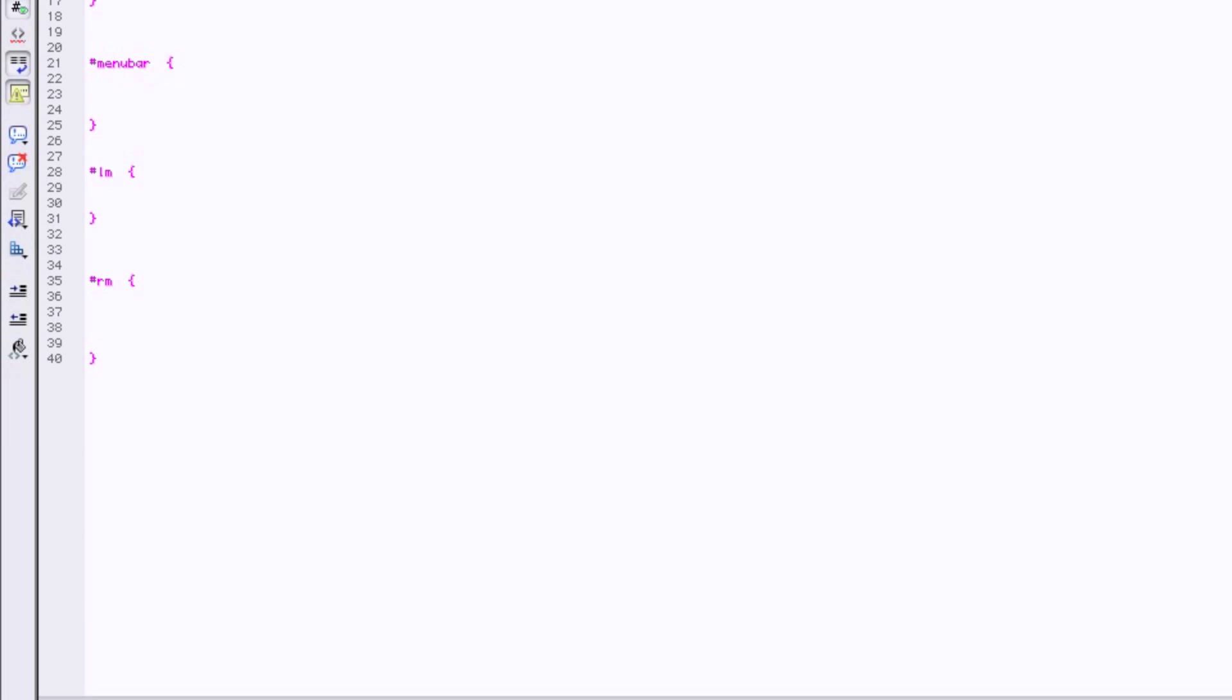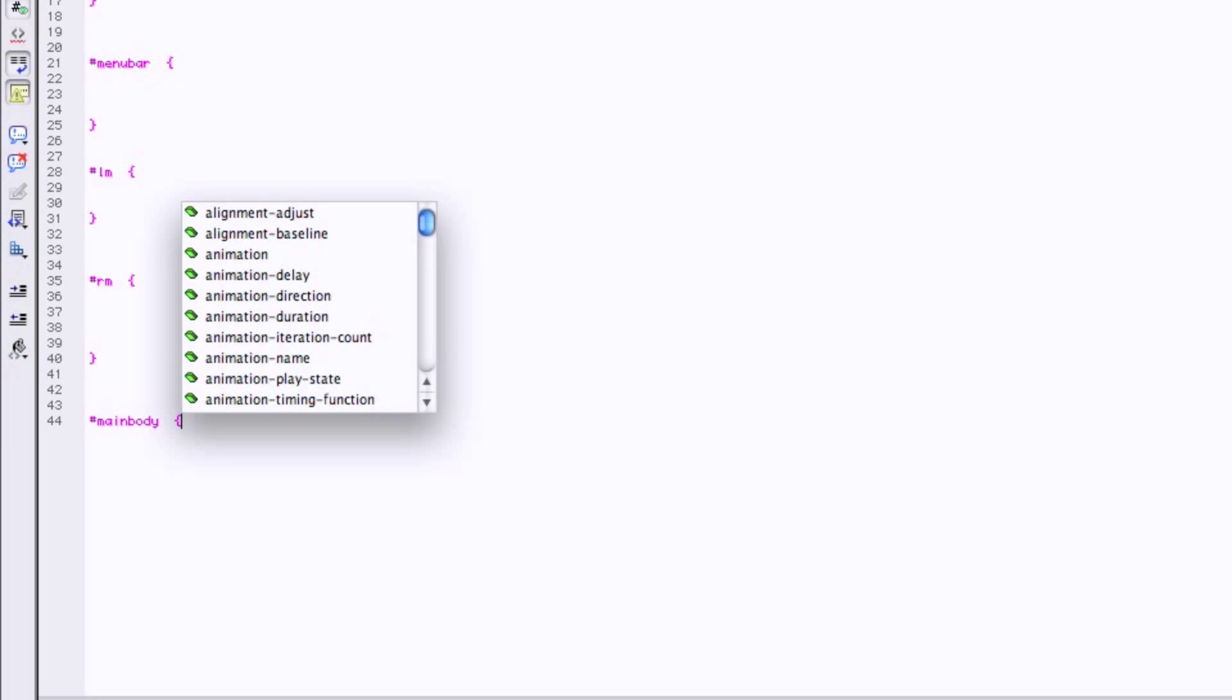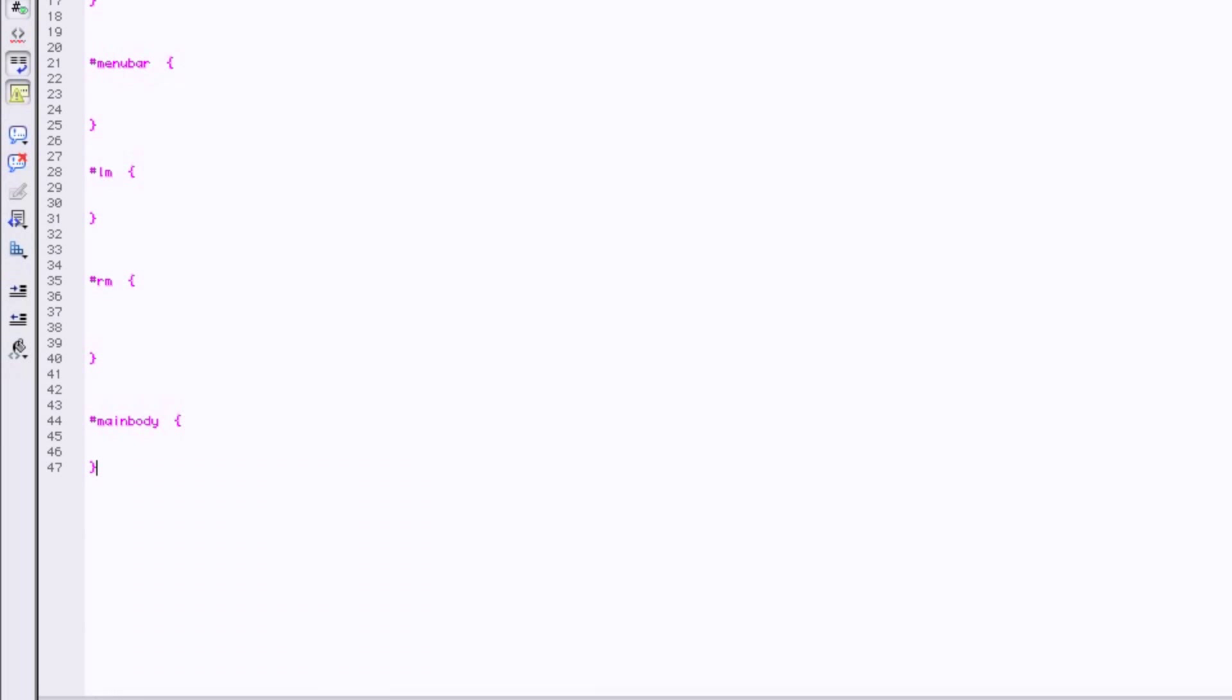A little bit of space in there. And then we're going to have our main body. Hashtag main body. This is where your articles or your pictures, your graphics, whatever. This is where that stuff goes. Closing.